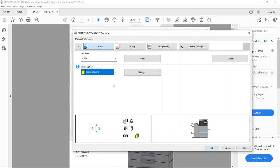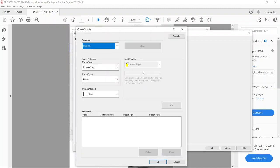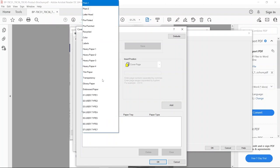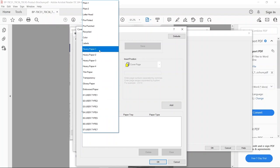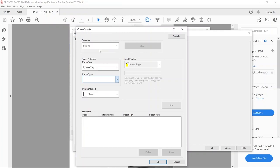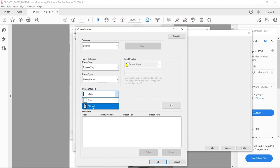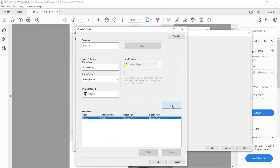I'm going to click on the settings and tell the driver where am I putting my heavier stock or regular paper. So I'm going to choose either the bypass or if you had another drawer, and what type of paper is in that. Did I do regular plain paper? Would I do heavy one, which you would have already told the copier? Then you're going to under print method tell it to run both sides and click add.